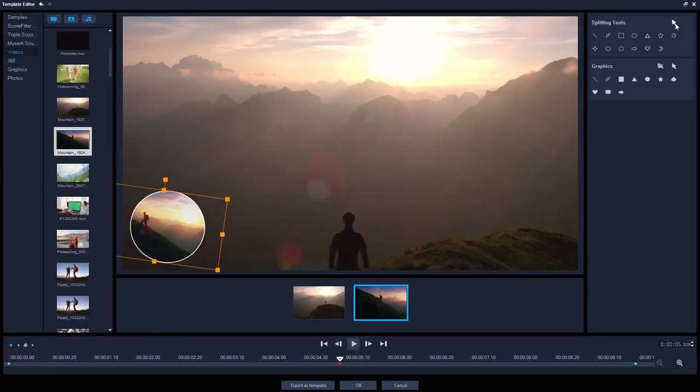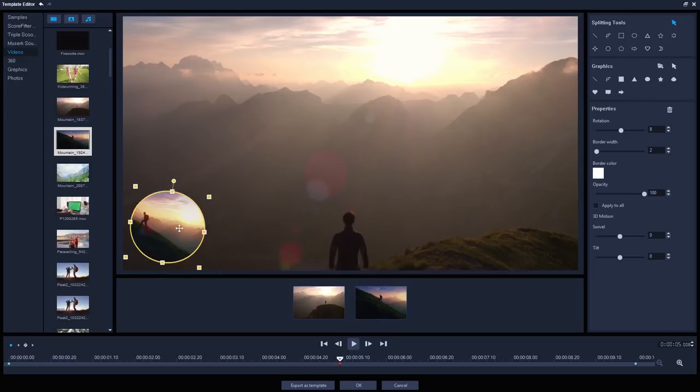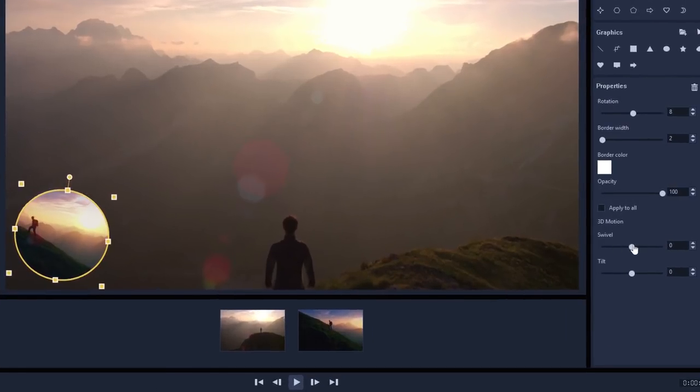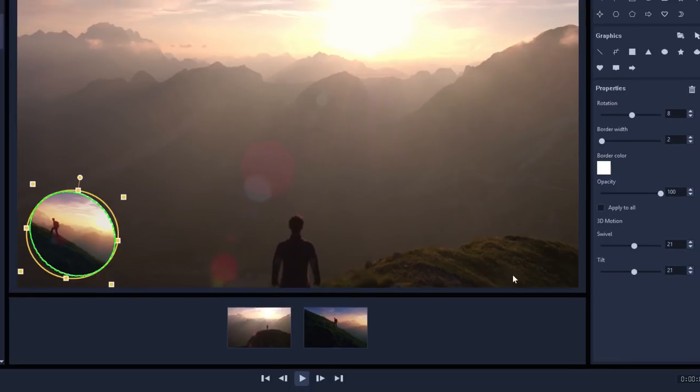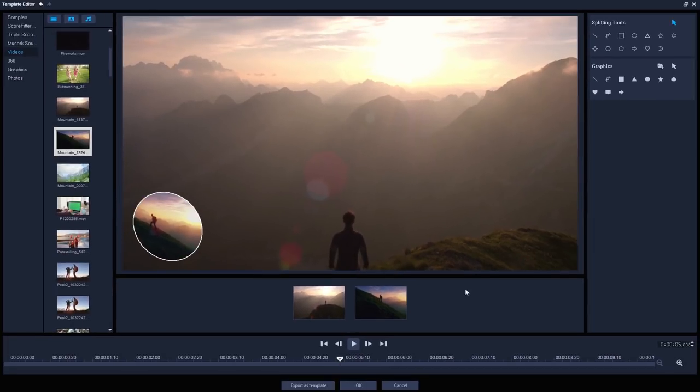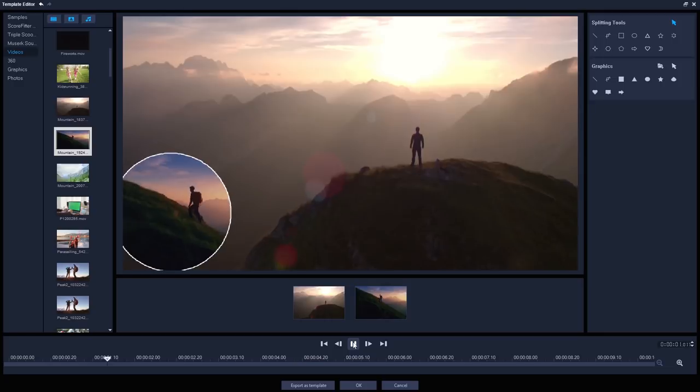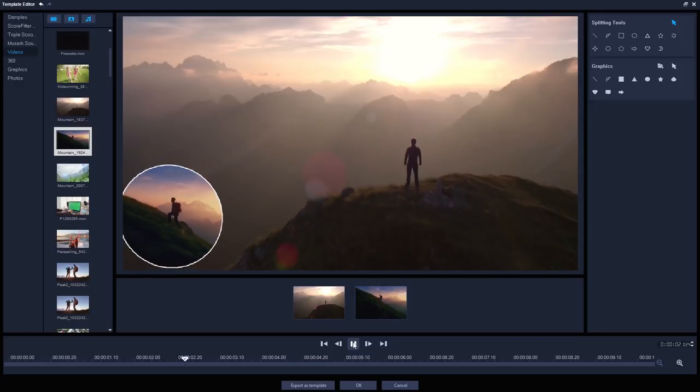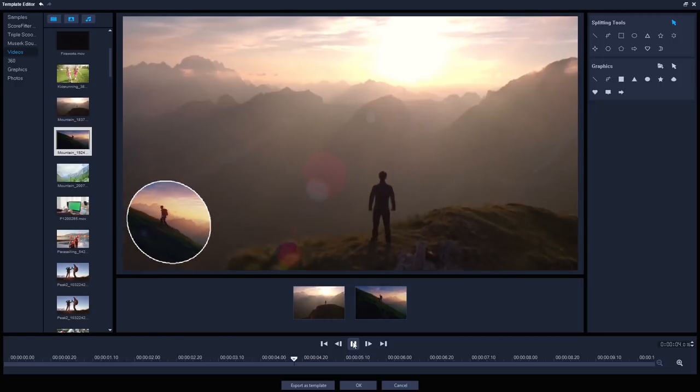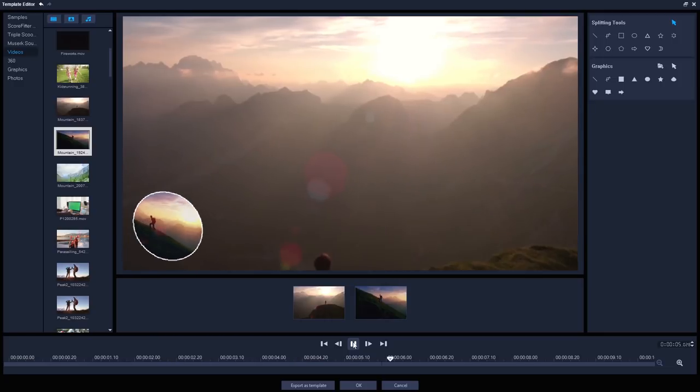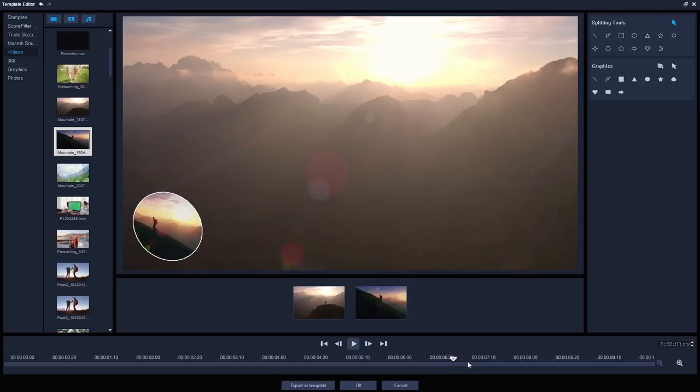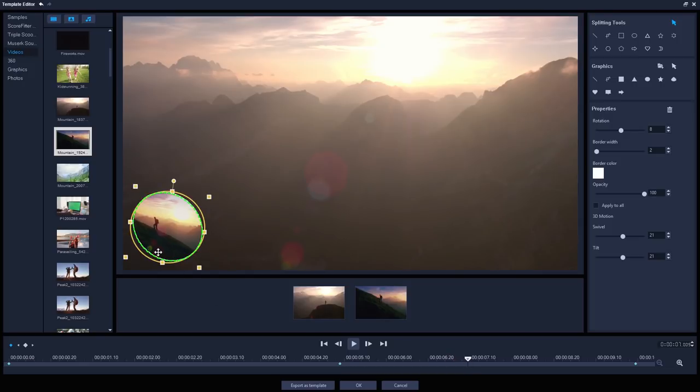I'll also add a little 3D motion just to make it even more dynamic and interesting. Let's put swivel and tilt to around 20 degrees each. This is looking pretty good, but a couple of seconds later I want to focus entirely on the main clip, so I'll skip to around 7 seconds and then just drag the circle off screen entirely.